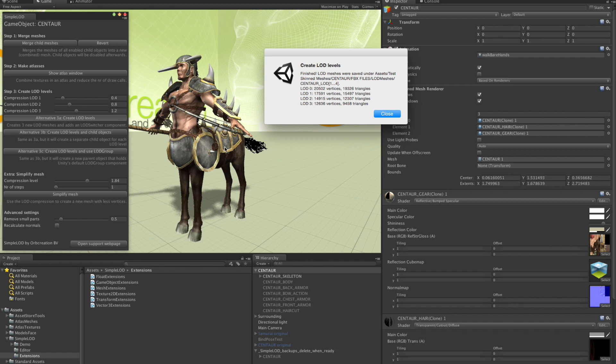Okay. So it is ready baking the meshes and tells us about the results. The reductions are not spectacular. But still, we managed to reduce the number of triangles by more than 50%.